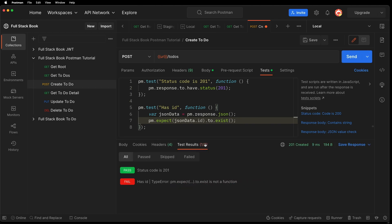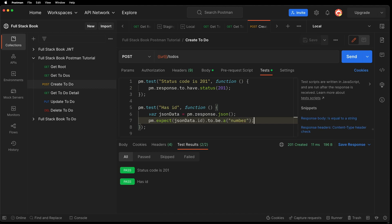Okay, so it's failing. Dot to exist is not a function. The issue was, I needed to do this to be a number. So if I send, then we verified that an ID was returned.